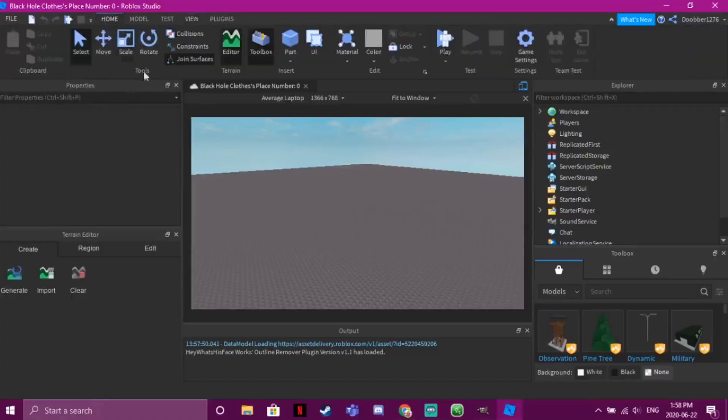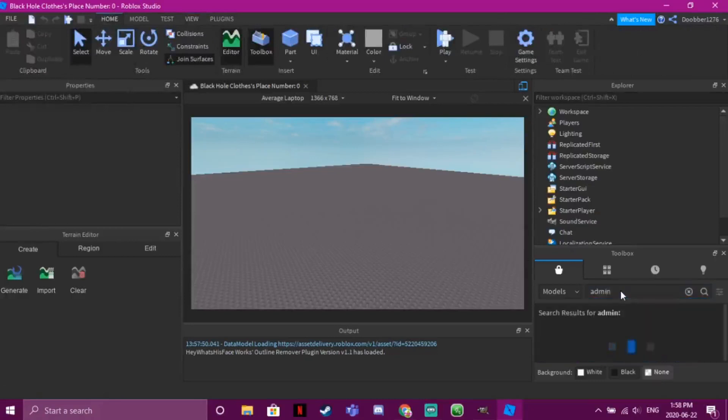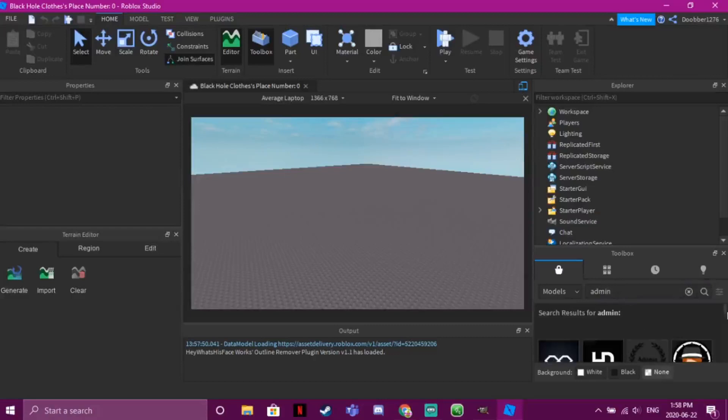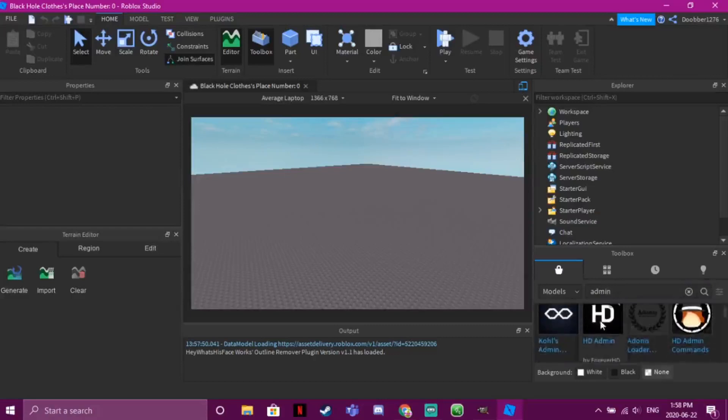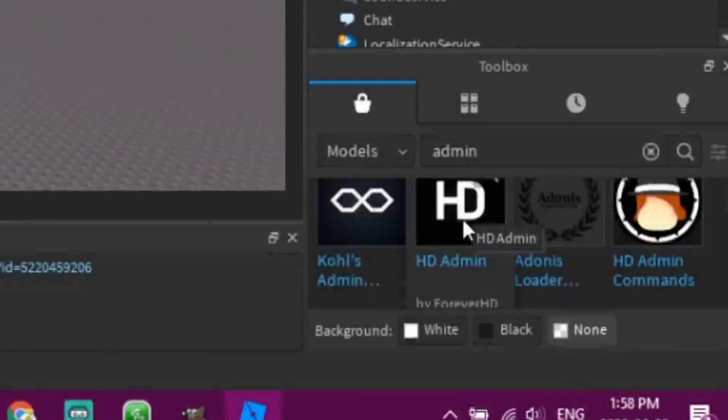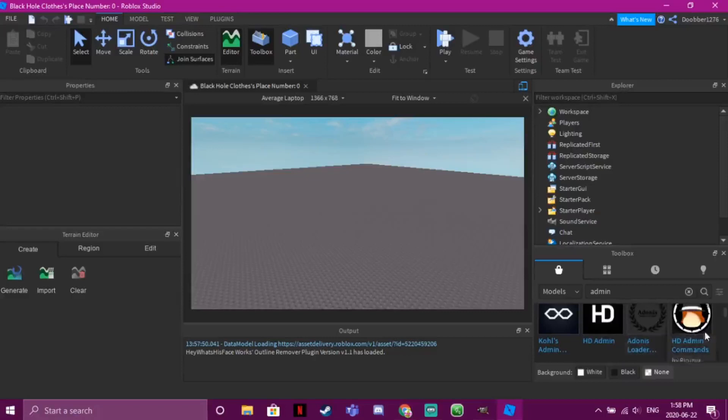If you search up 'admin', I'm going to be using HD Admin for this tutorial because I just think it's the best.